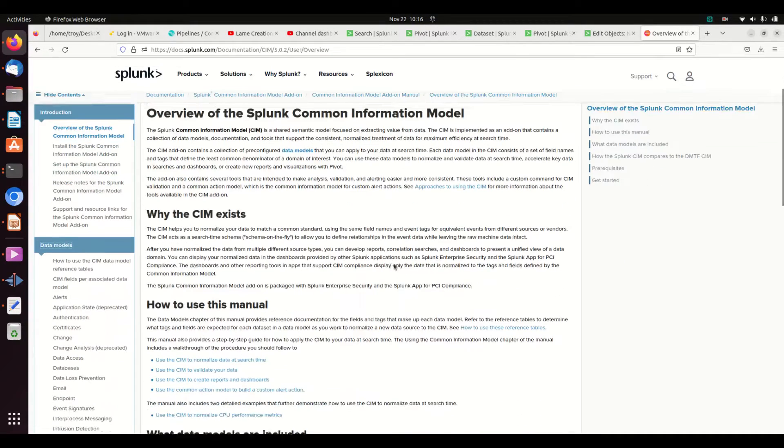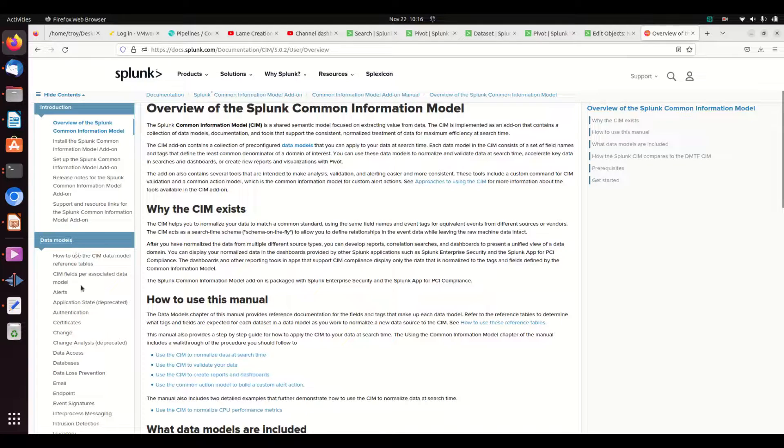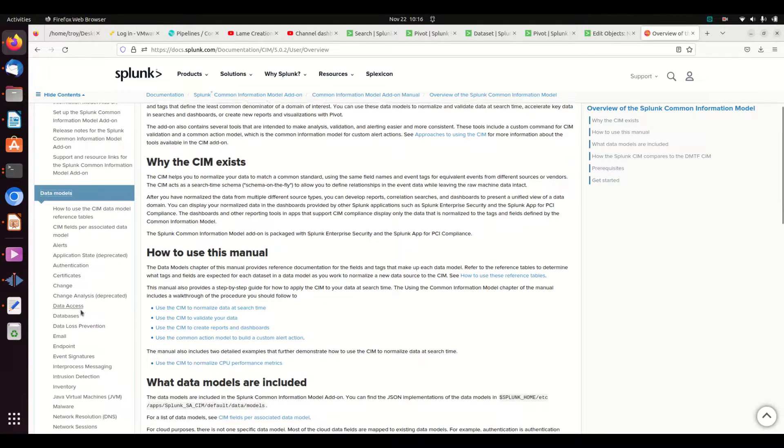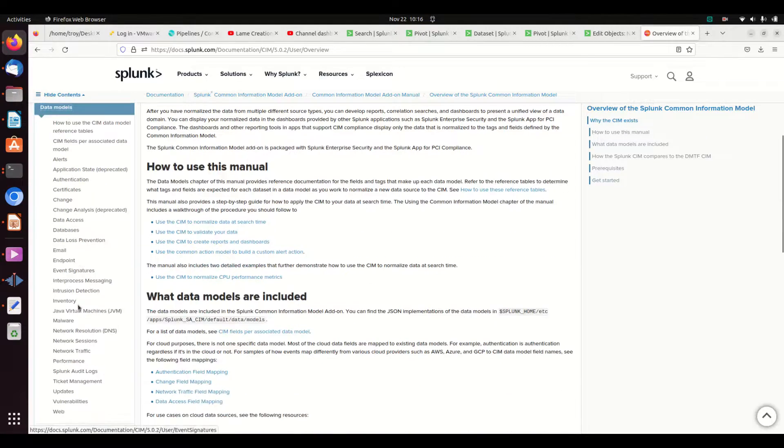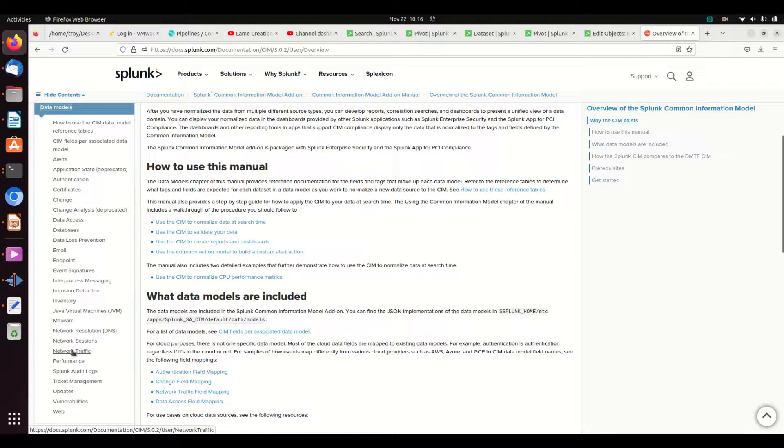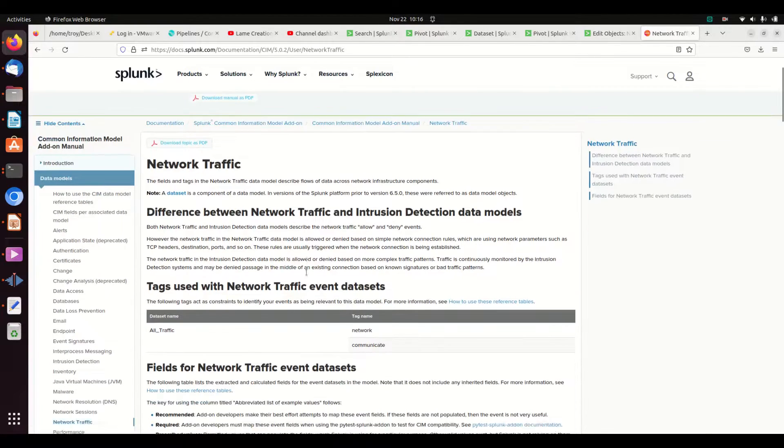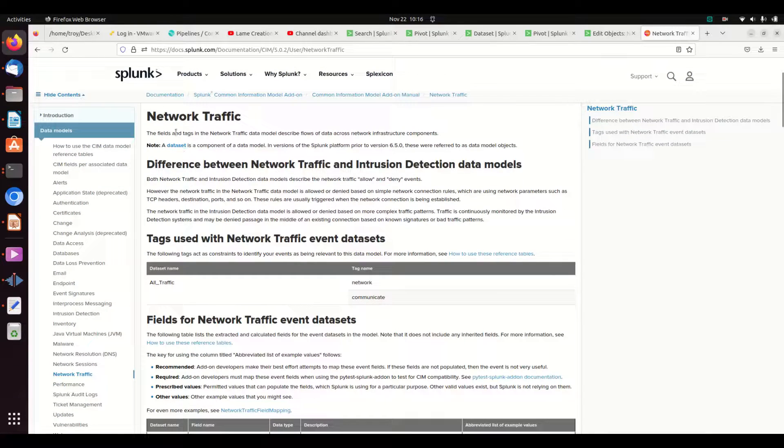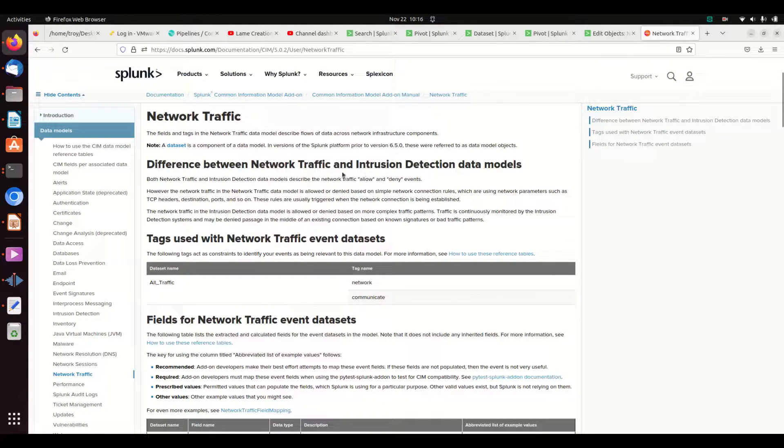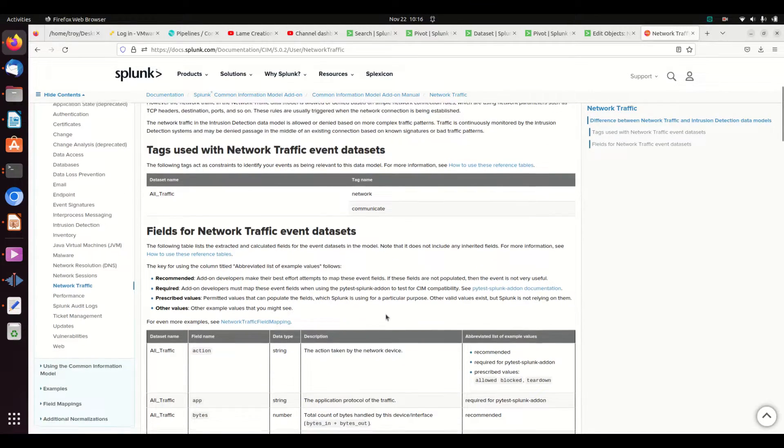There is lots and lots of information here, but I want to draw your attention to the data models. You do not have to work on this in a vacuum. We've been talking a lot about network traffic, so if we go to the network traffic diagram, it actually has some information and tells you different use cases. It'll talk about the tags that need to be involved.